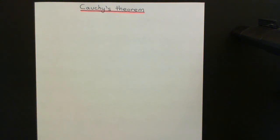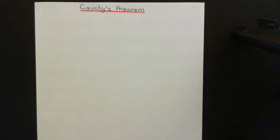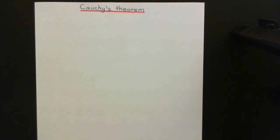So if you came to this video looking for a statement and proof of Cauchy's theorem in complex analysis, you're going to be incredibly disappointed — you might as well leave now. We're going to be talking about Cauchy's theorem in group theory.